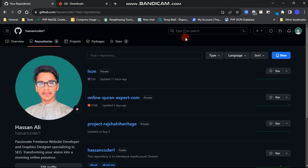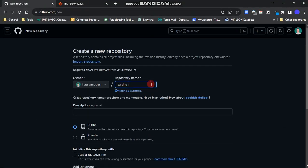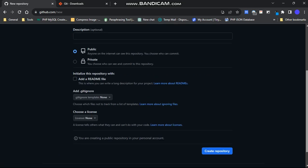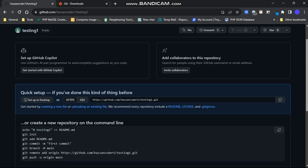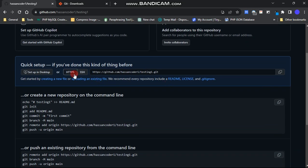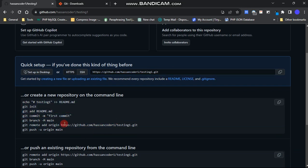First, open your GitHub account and create a new repository. Name your repository, then click on the create button. On the next page, you will see the codes needed to add files to your repository. We'll utilize these code statements.